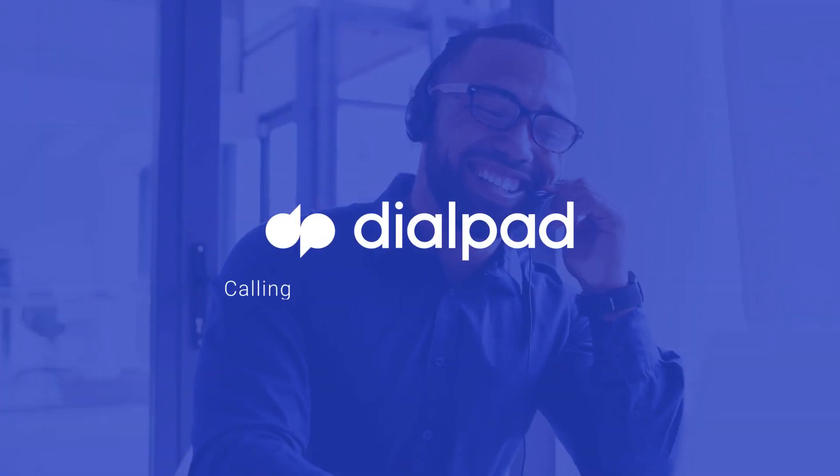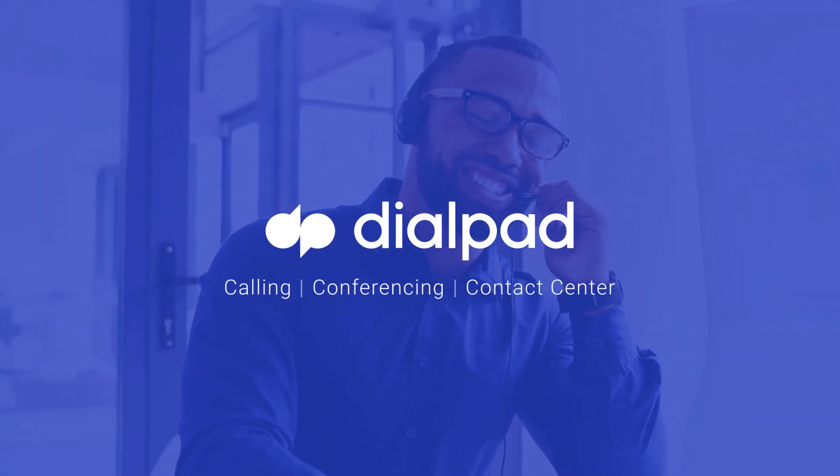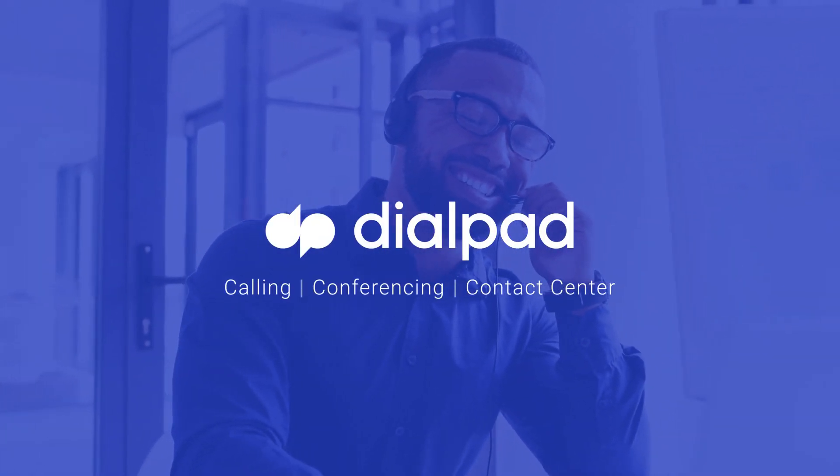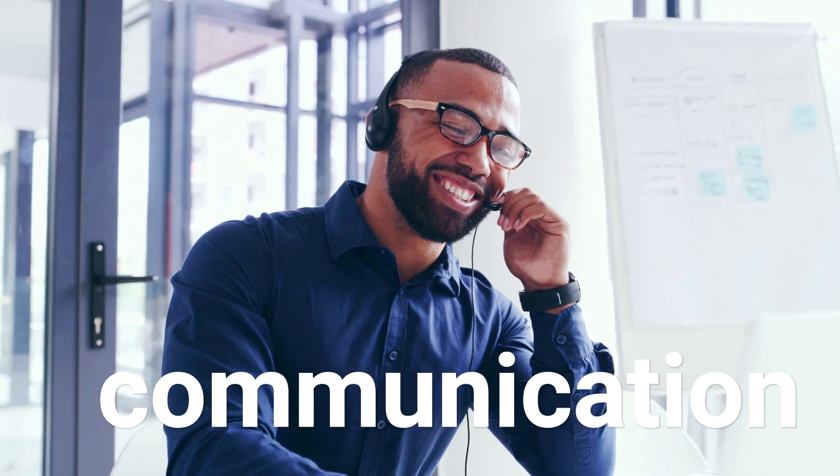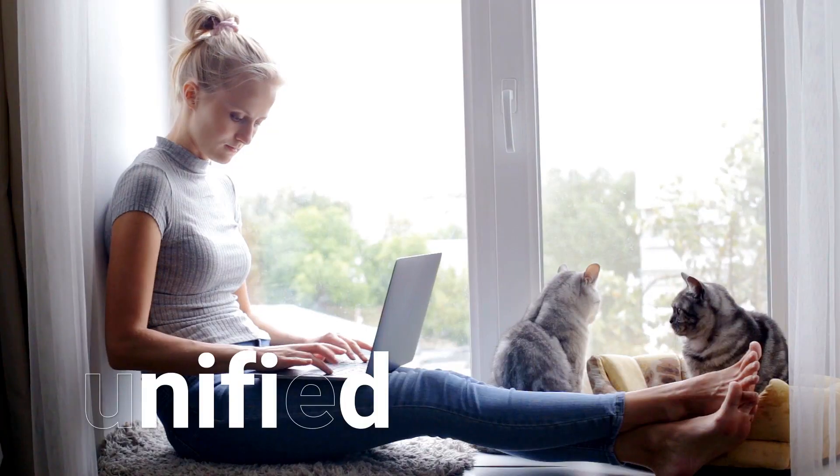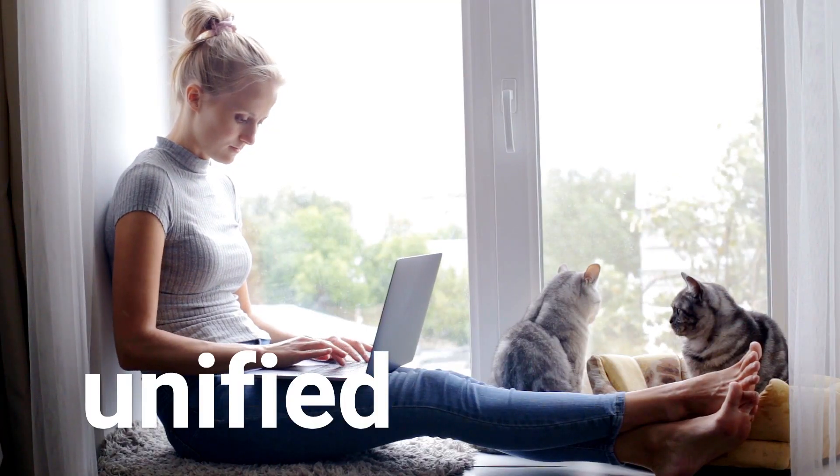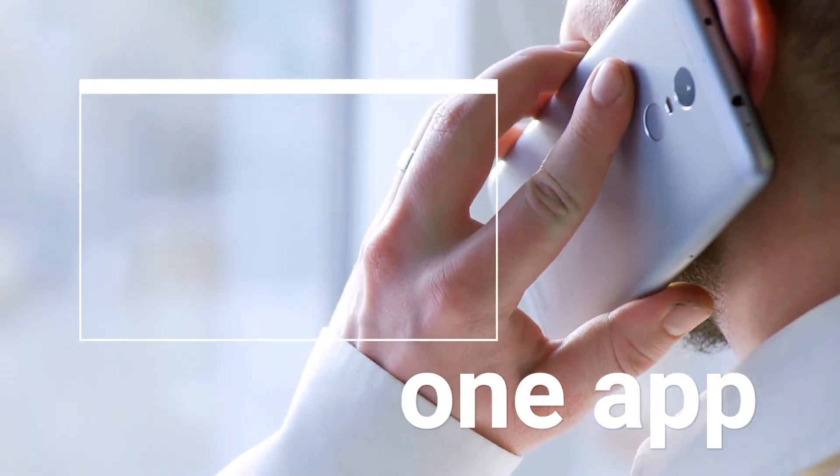Welcome to Dialpad, the most modern business communications platform. We've taken every form of communication that you rely on and unified it into one app.